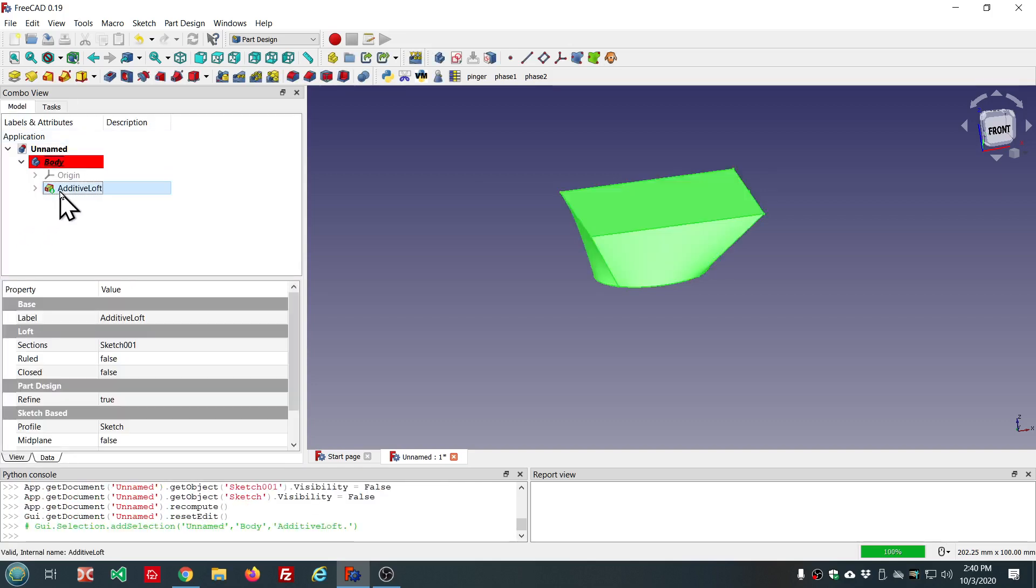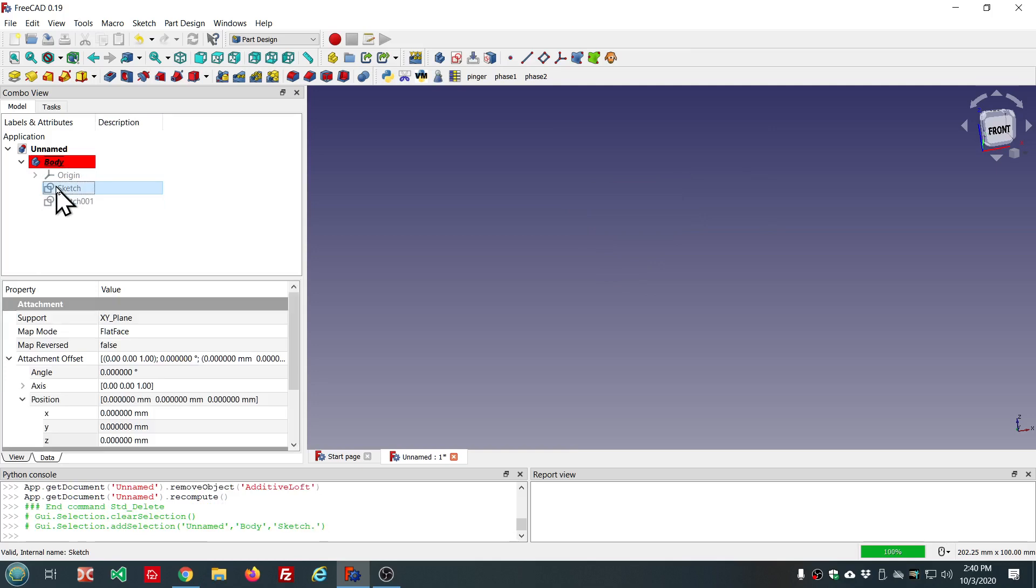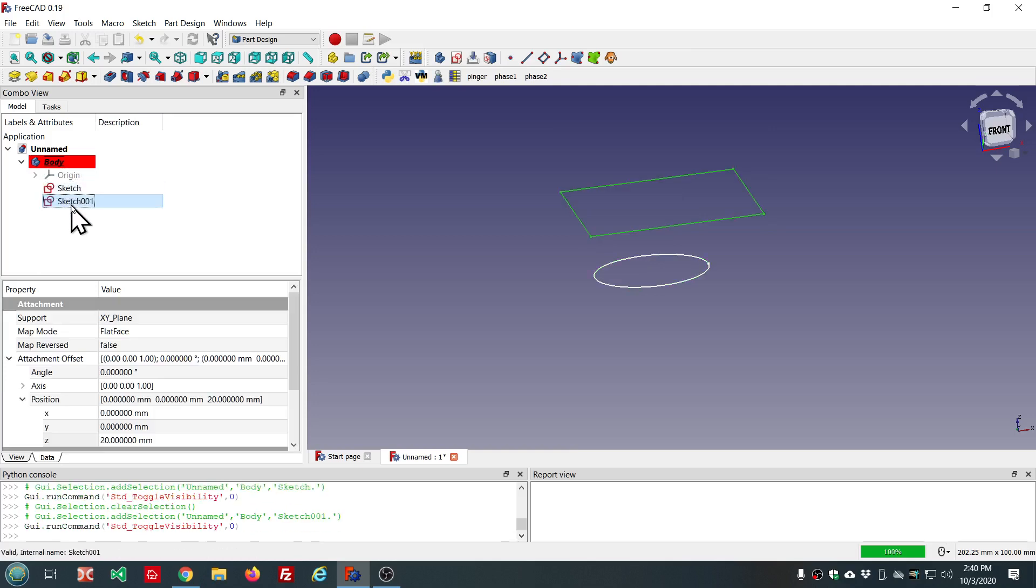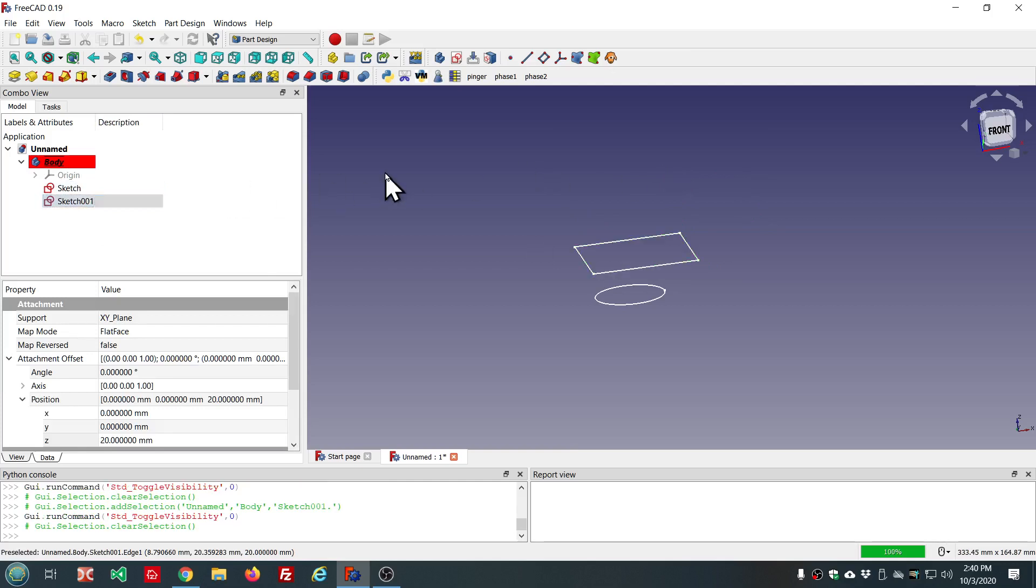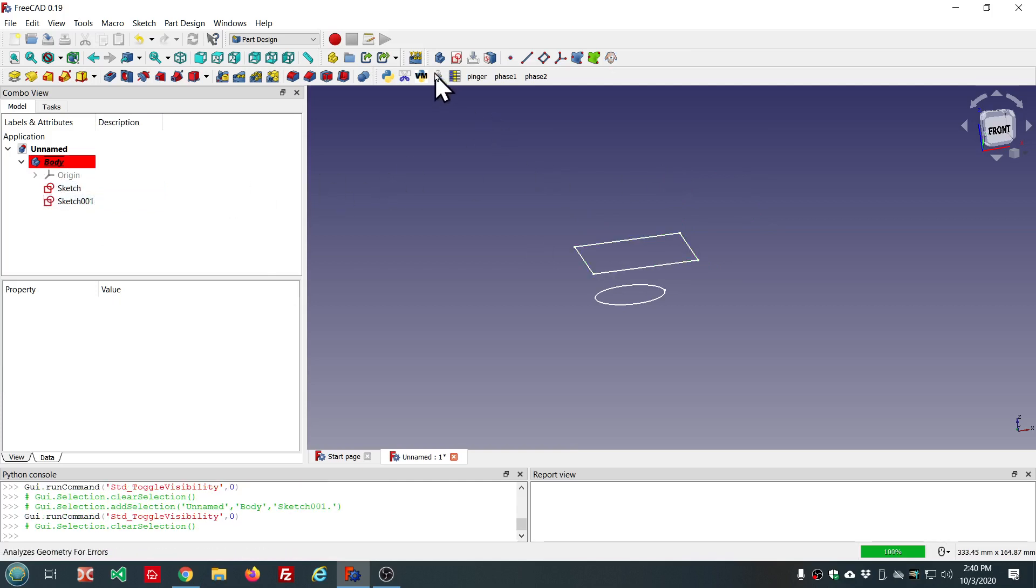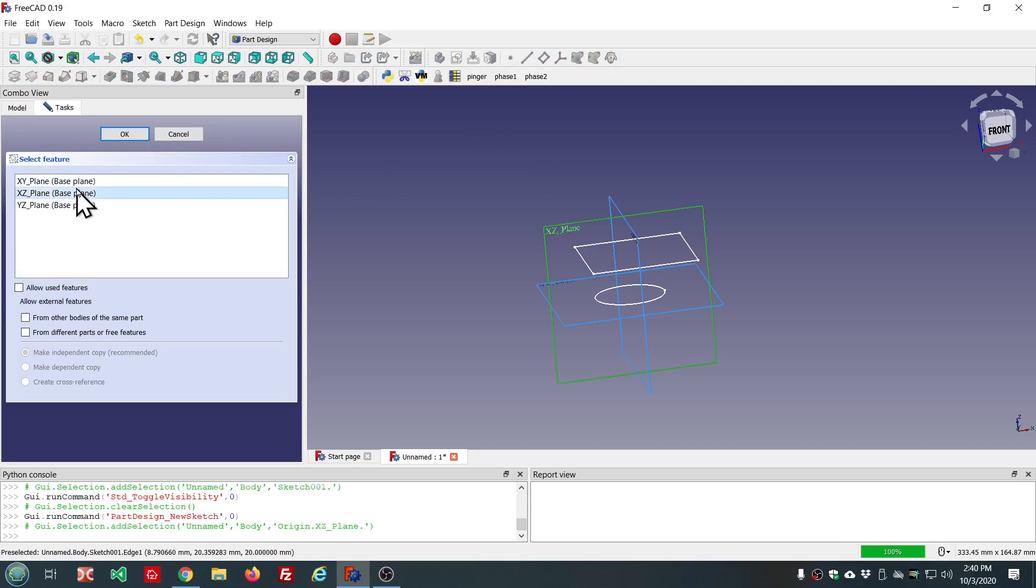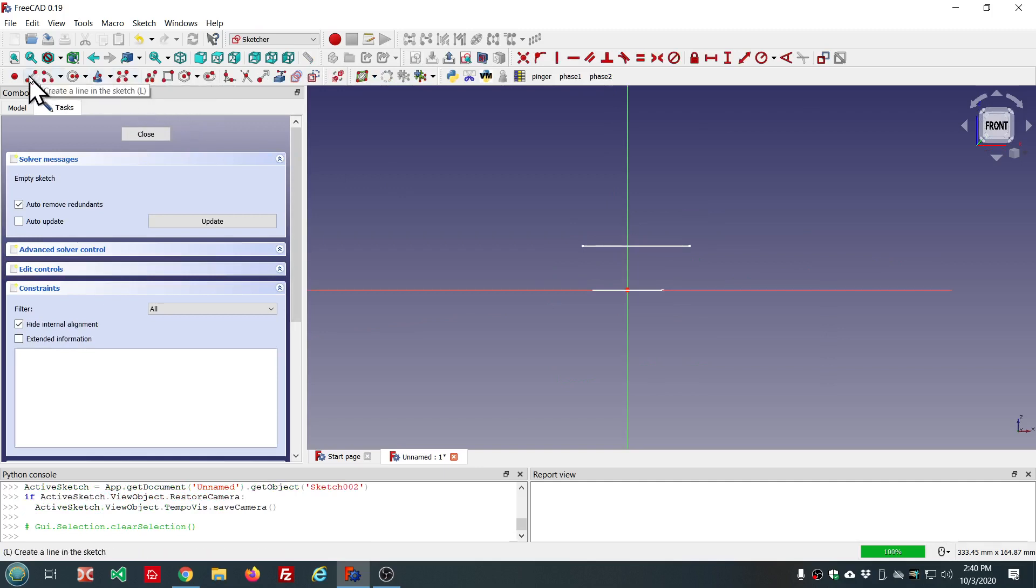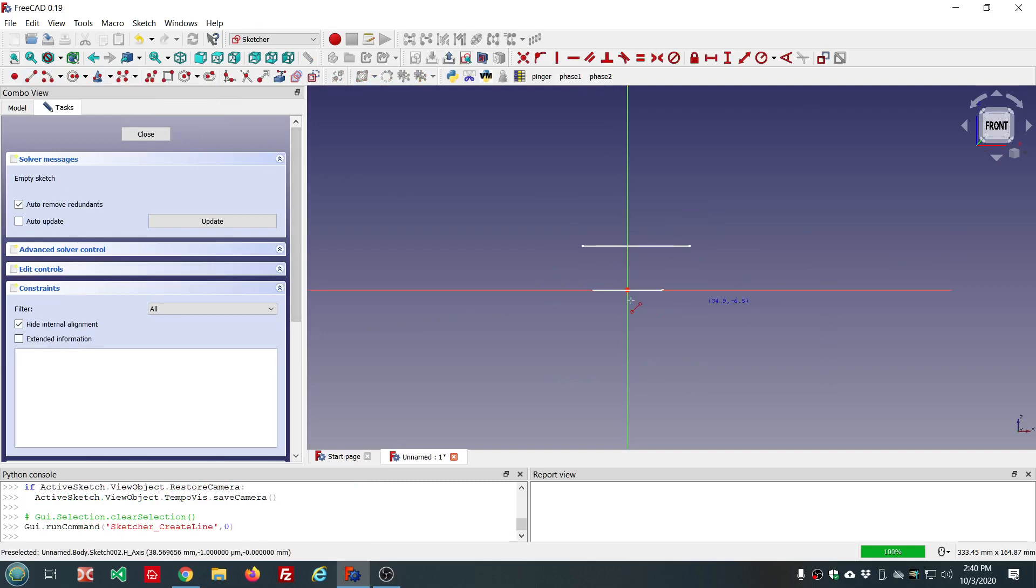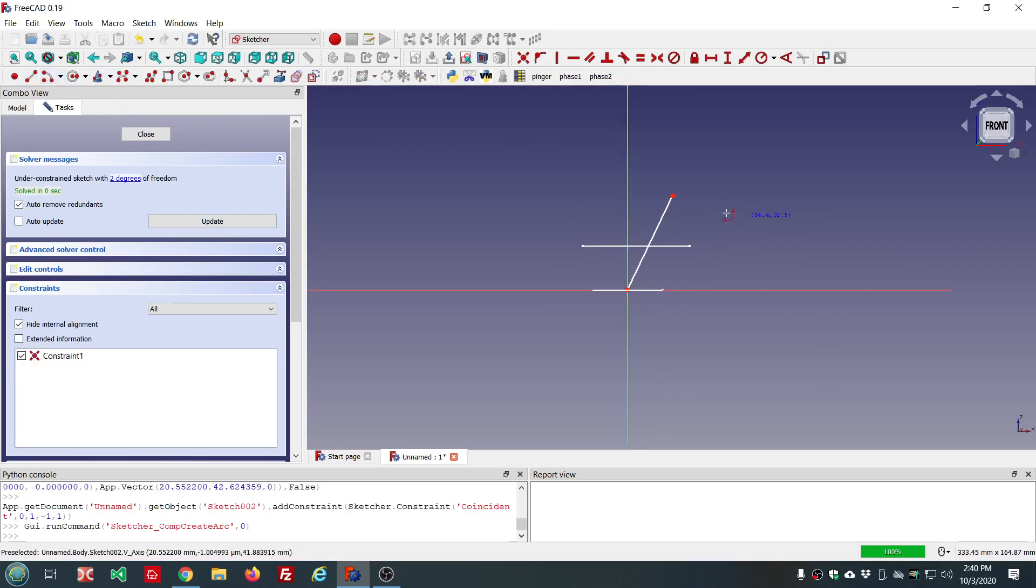And I'm going to delete that and show you also the sweep. So for this one, let's make another sketch, this time on the XZ plane. And we'll draw a path here. I'll make a line out here. I'm just kind of doing this at random.